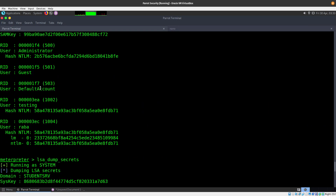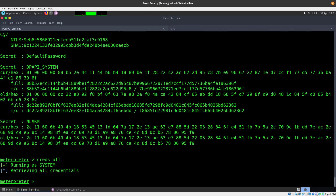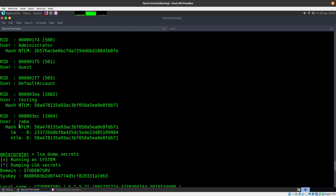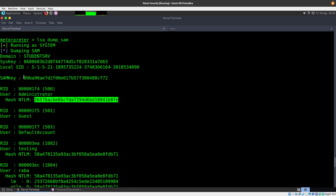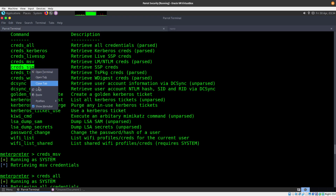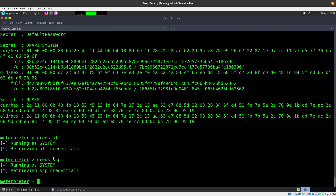Looking at the LSA dump results — these are all on the student server. We can see the 'rabbi' user which is a local one, 'testing' is another local one, and guest/administrator are also local accounts. The password entries show 'sync' which we don't have plaintext for. Not a lot of useful new credentials here.